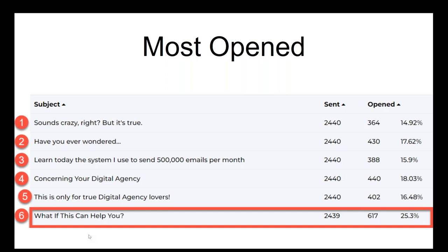Those are really six very different subject lines. So are you ready to learn which subject line had the highest clicks? This was also significant. Did you make up your mind? One, two, three, four, five, or six?